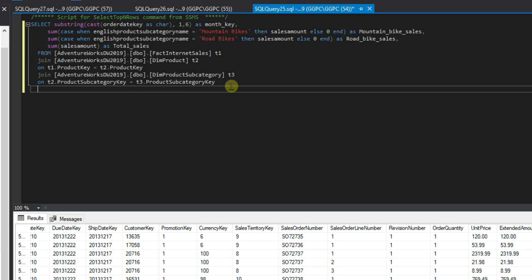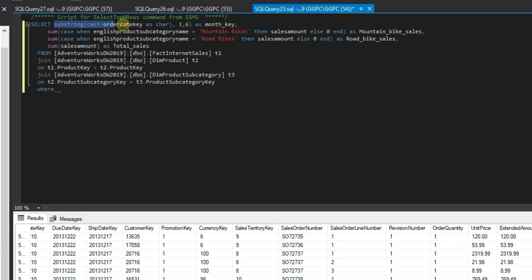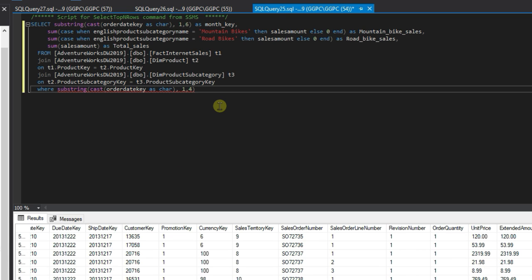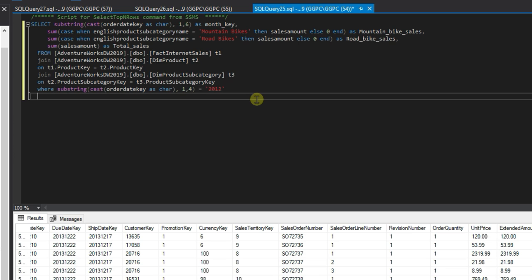We're just going to do this for 2012, so we need to create a year key. We'll just change this to four so it will only show the first four characters, equals 2012, and we'll group this by the month.